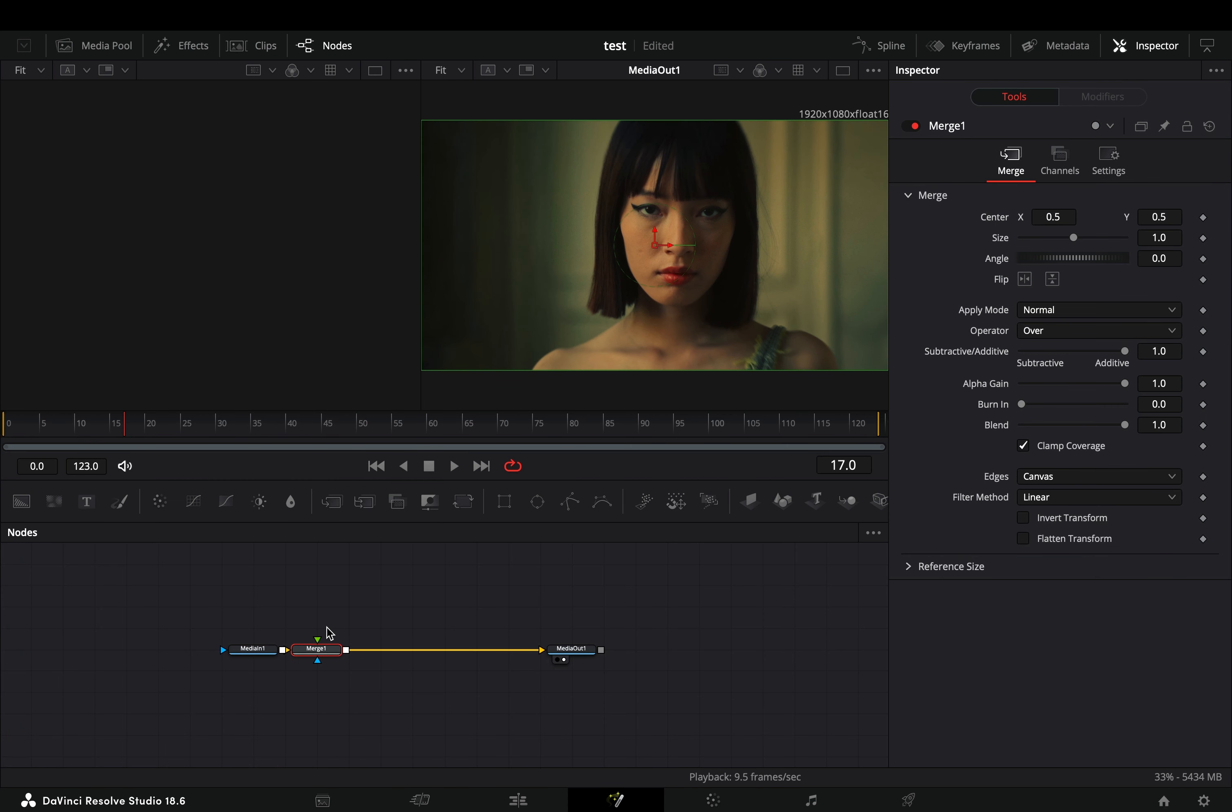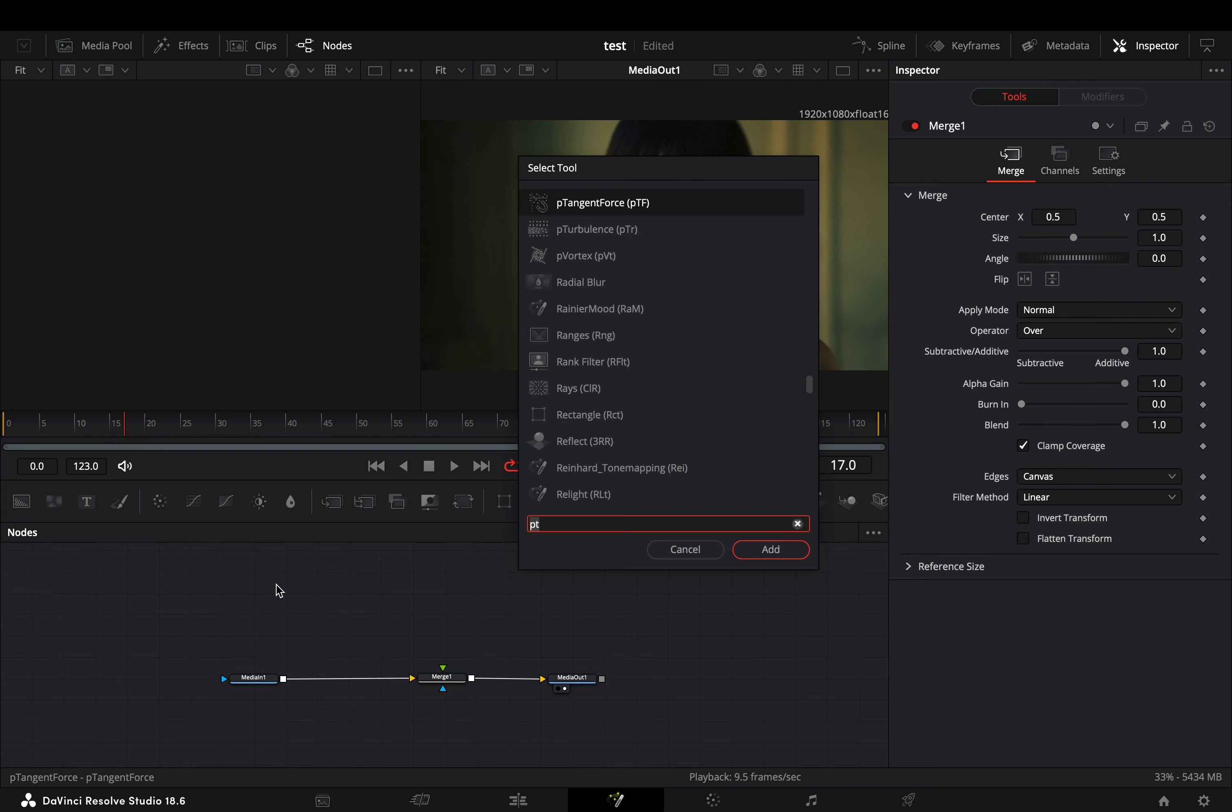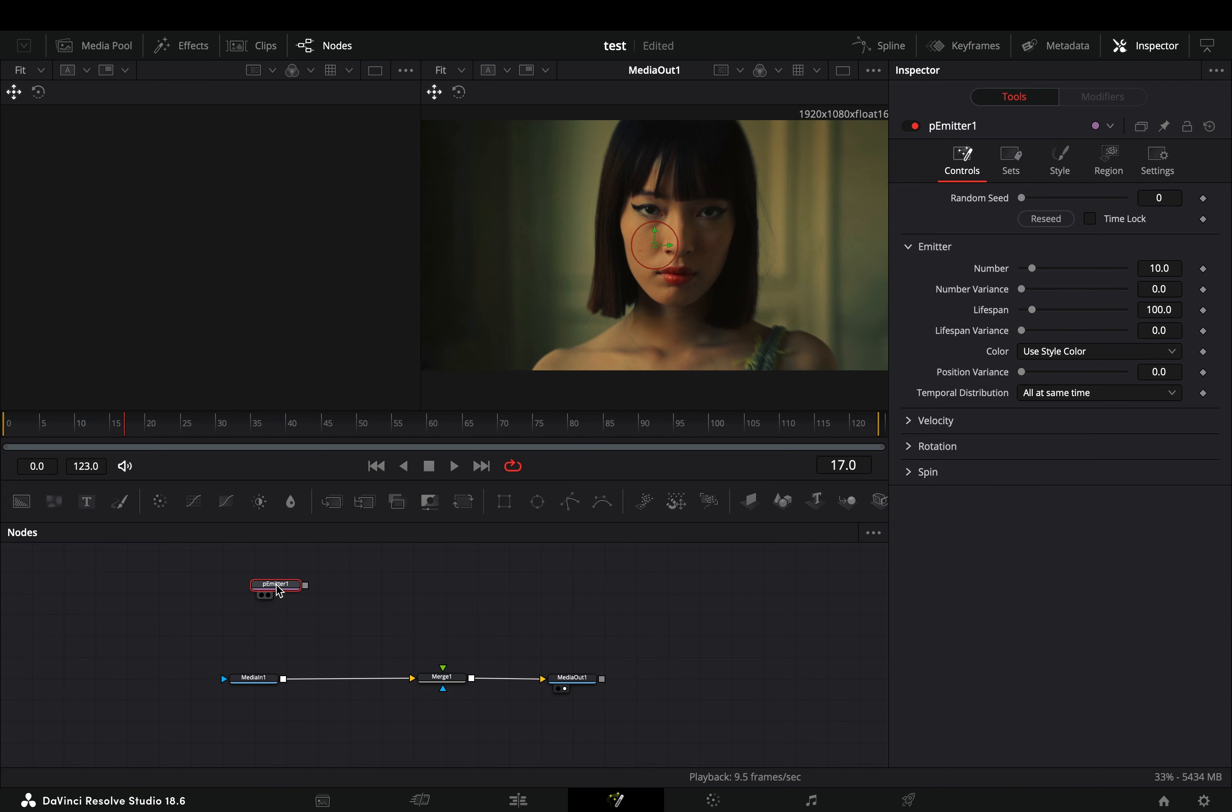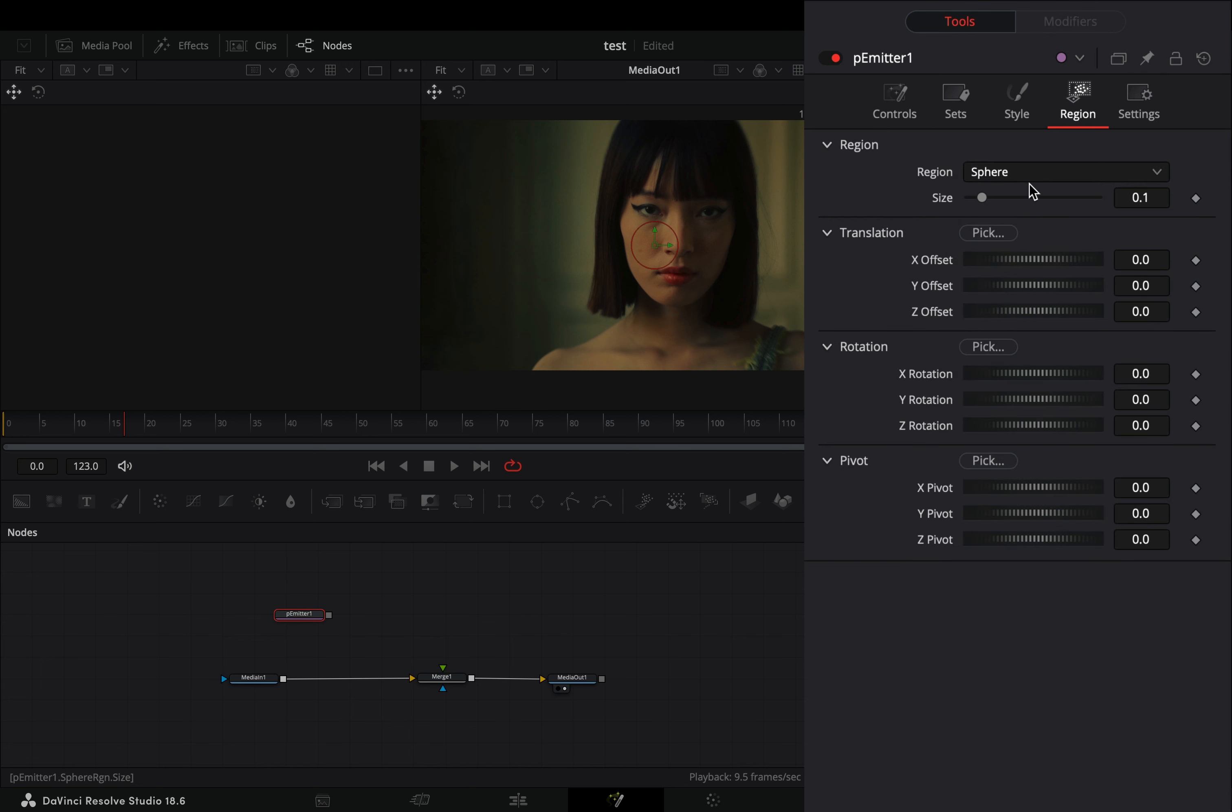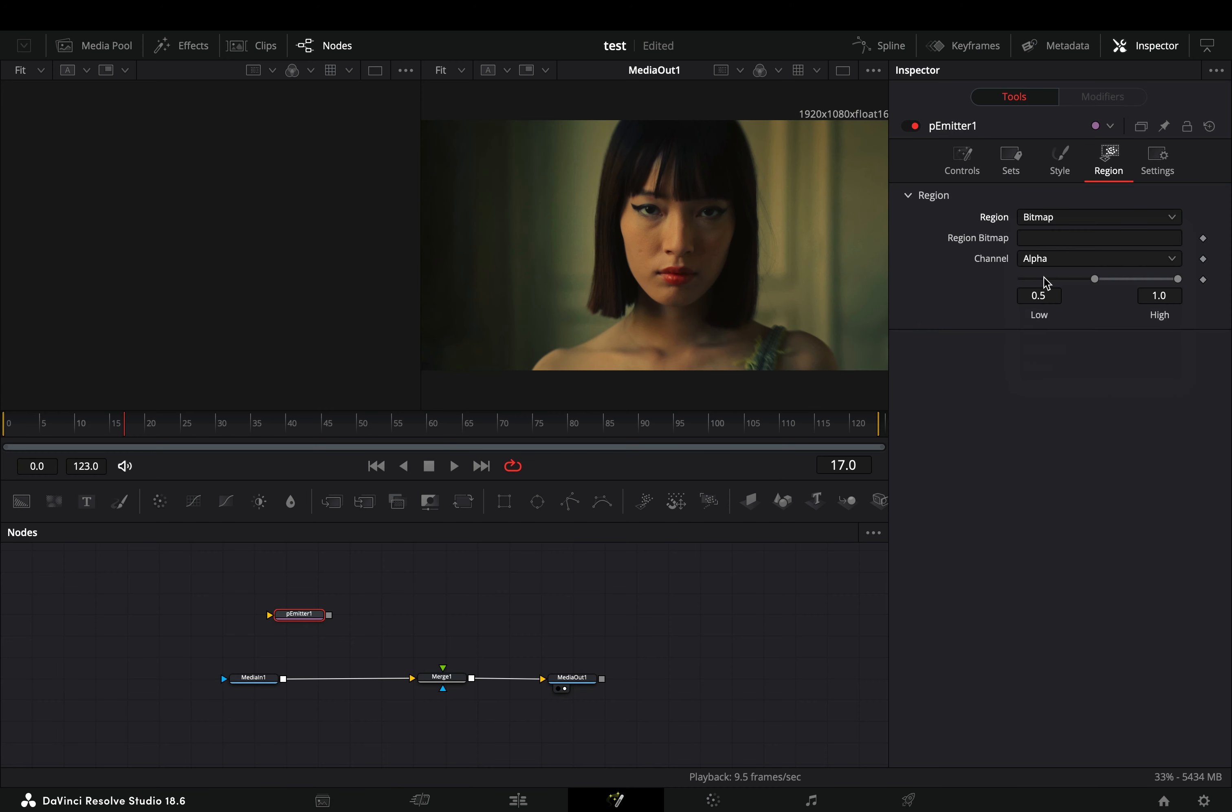Open your clip in the fusion page and add a merge node. Bring a particle emitter node in empty space. Go to the region tab and change the region to bitmap. Connect your clip to the yellow point of the emitter.